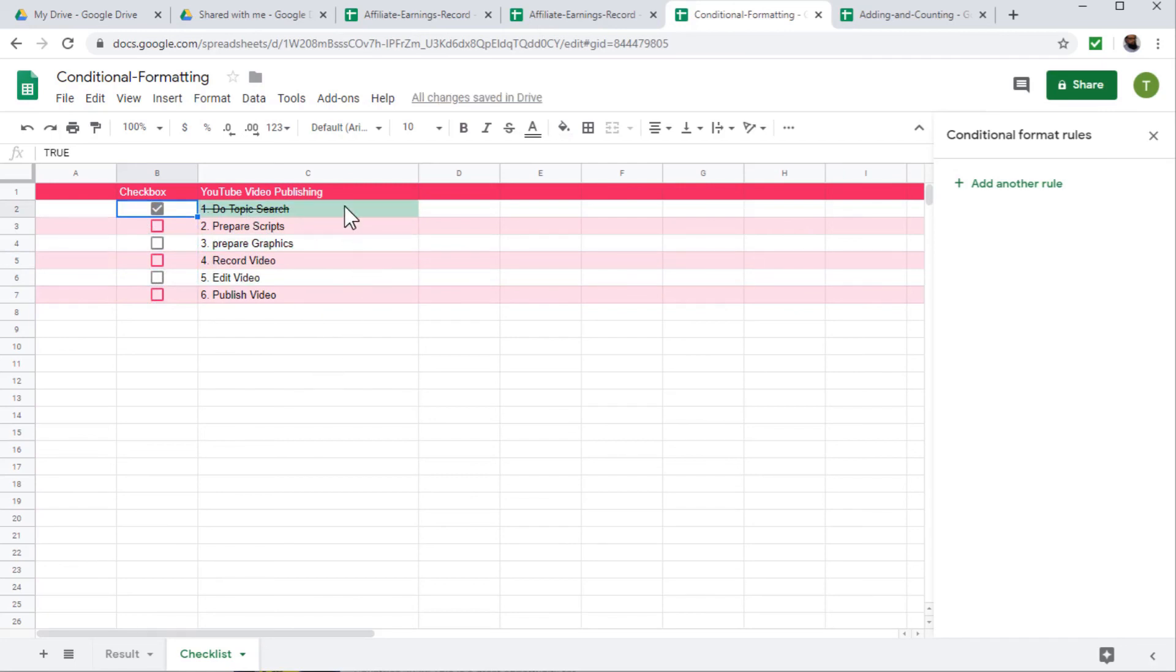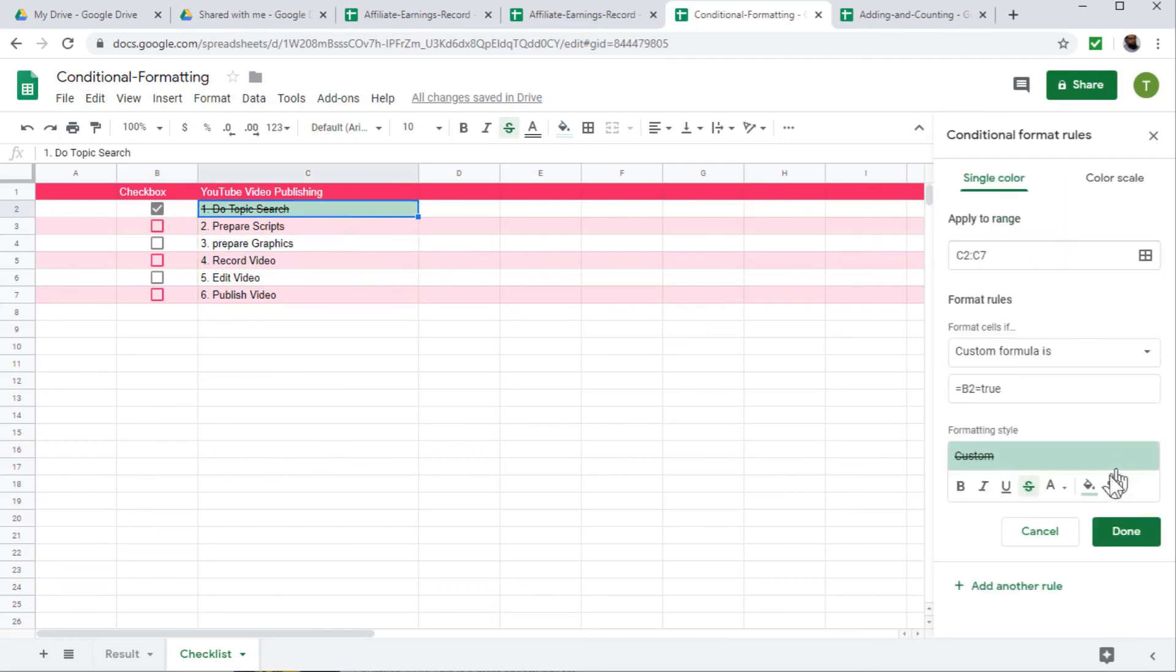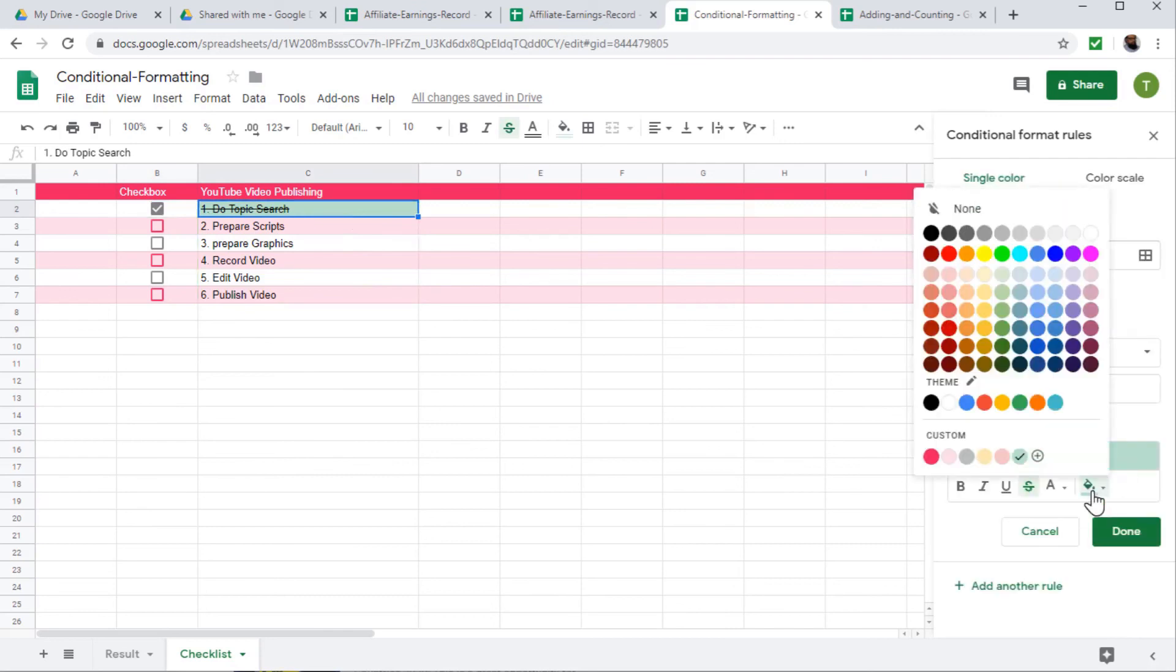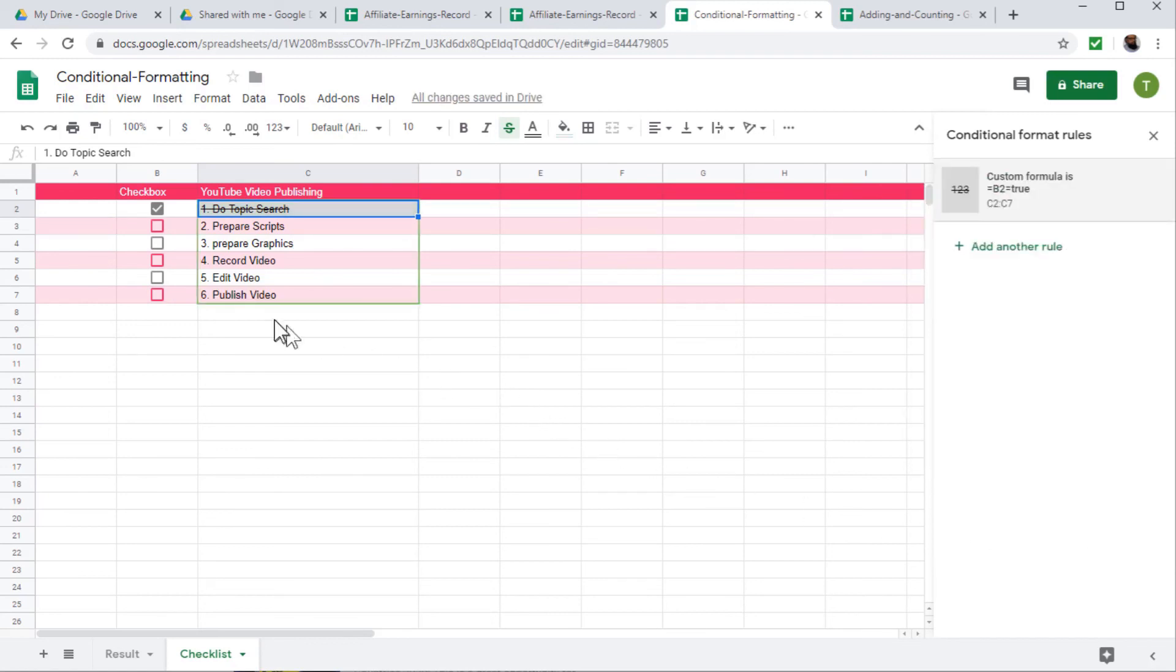You can change this color as well. If you click on this rule, here is the colors available. You can change this to gray if you want. And now when you check the color will be gray. So this is how you can make an interactive checklist in Google Sheets.